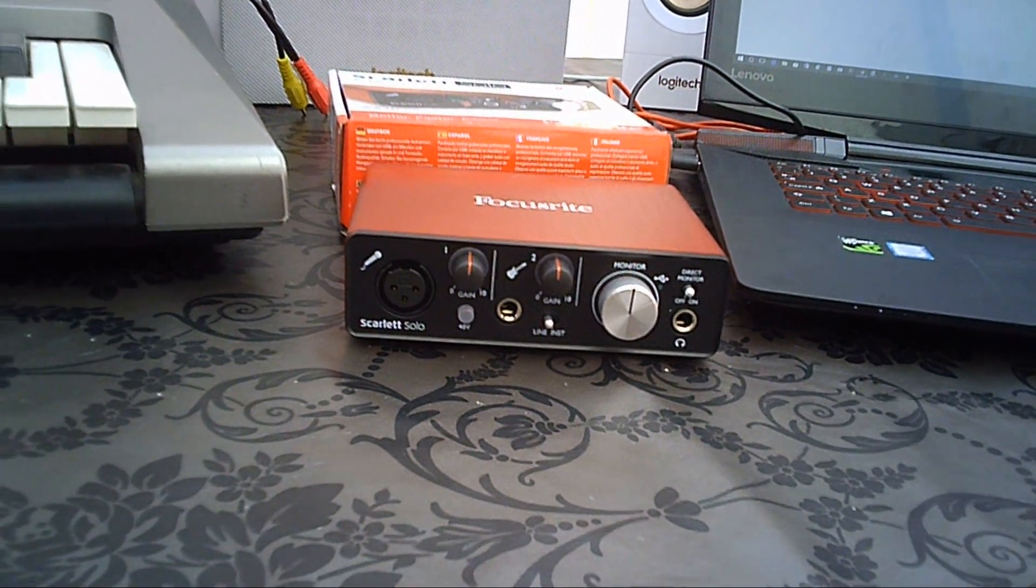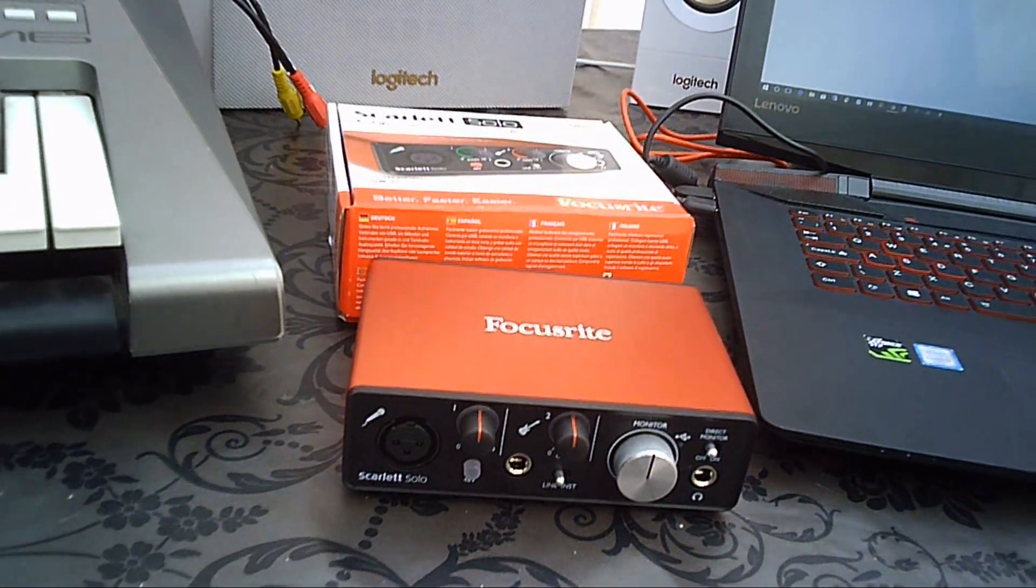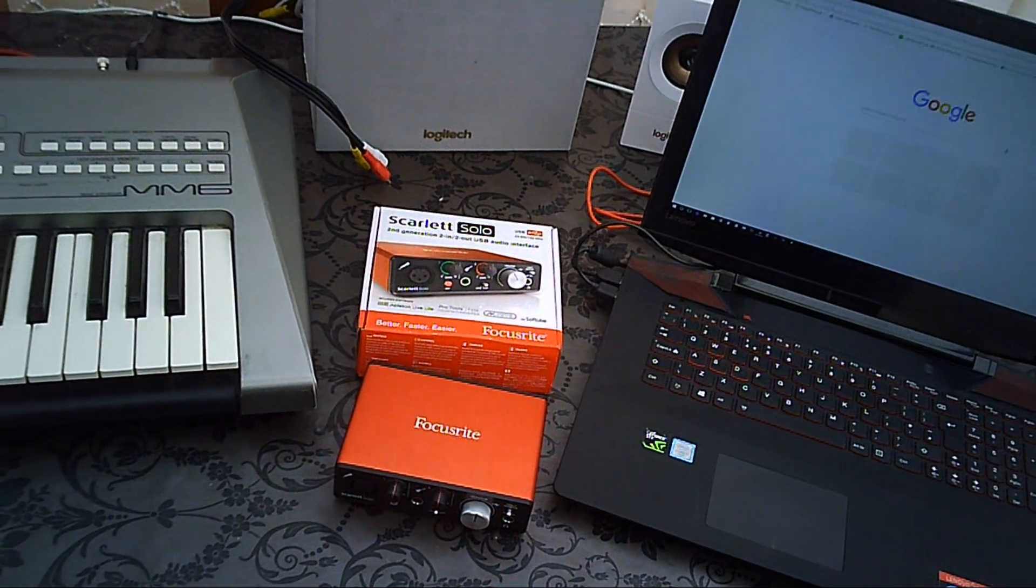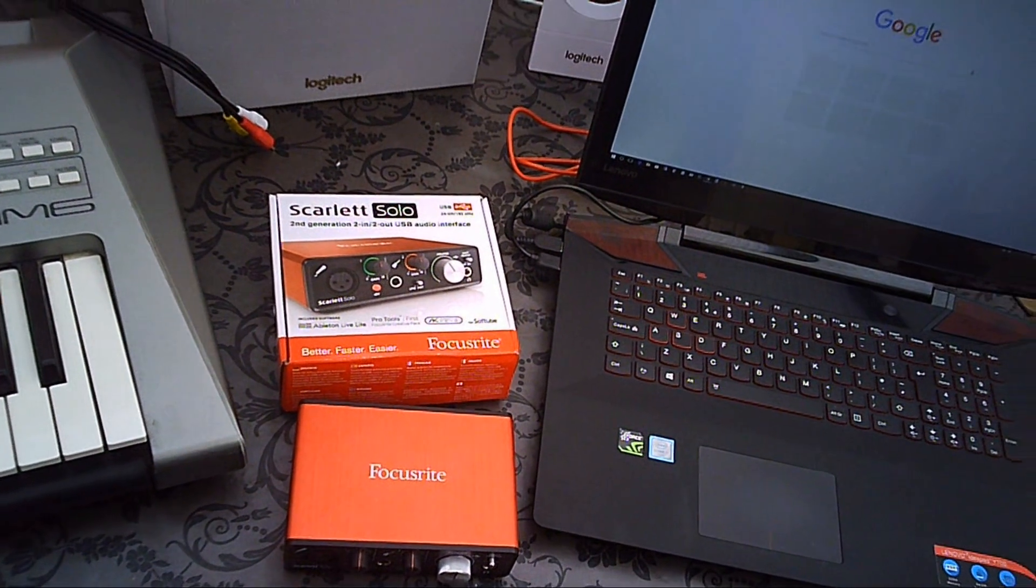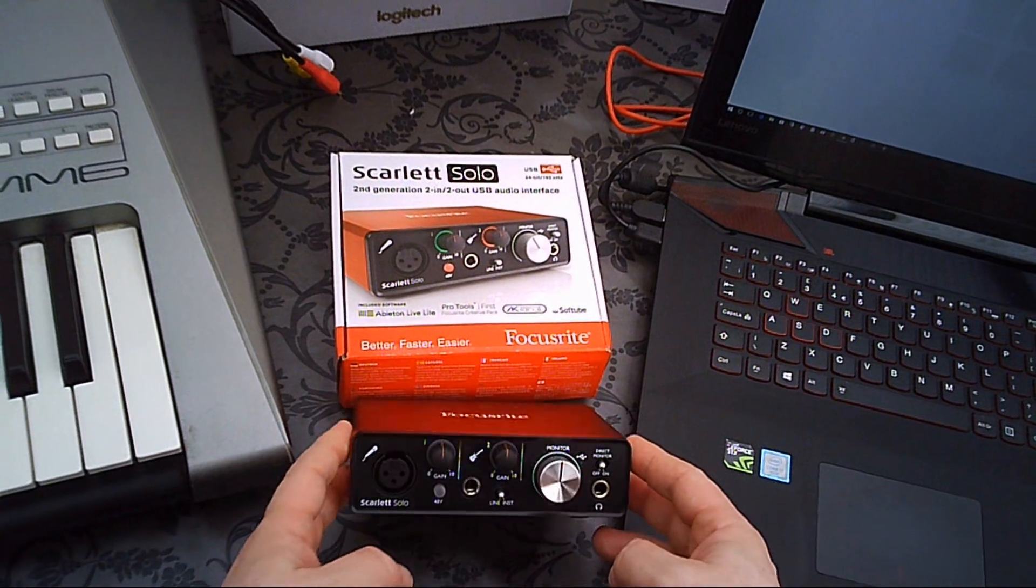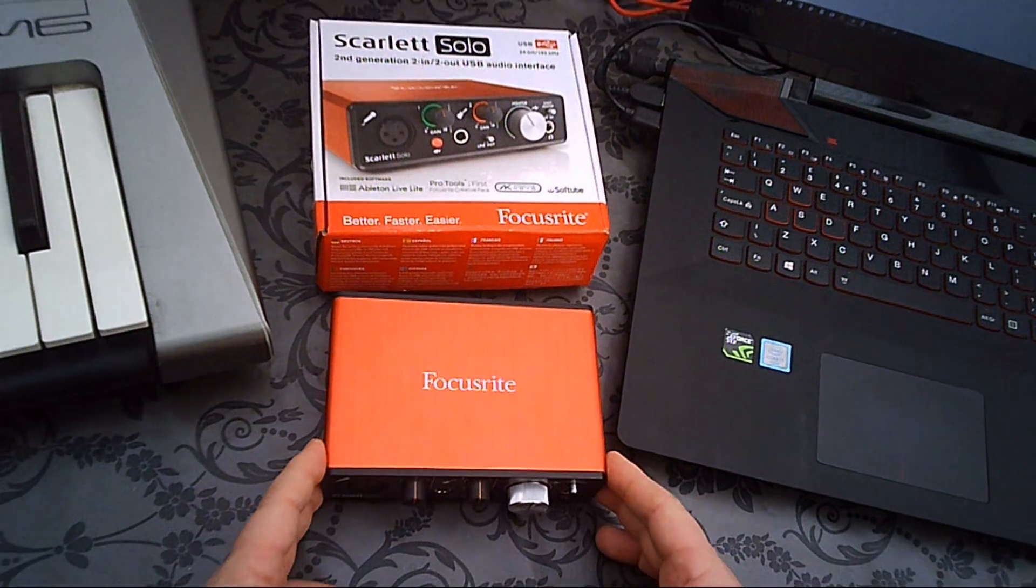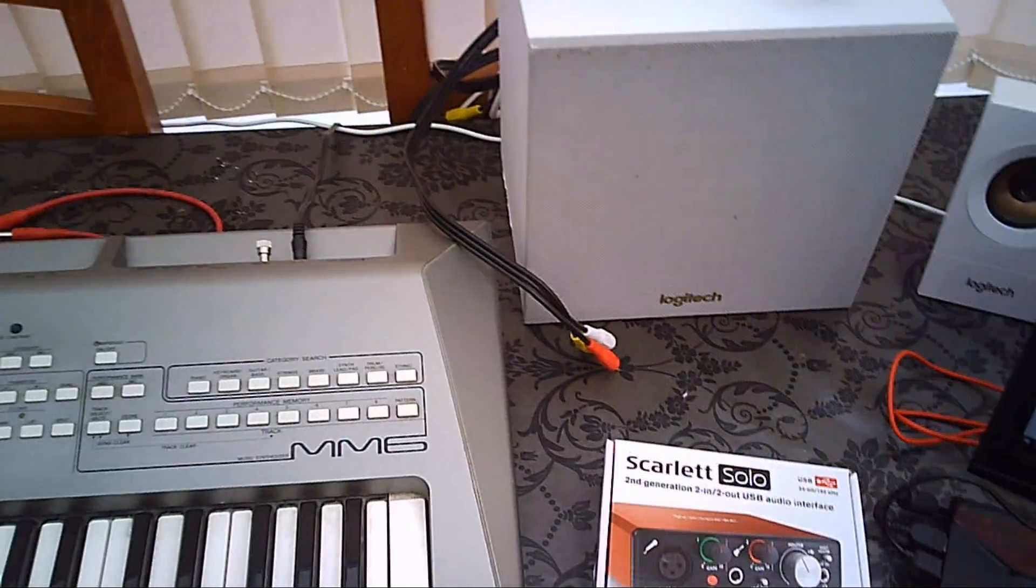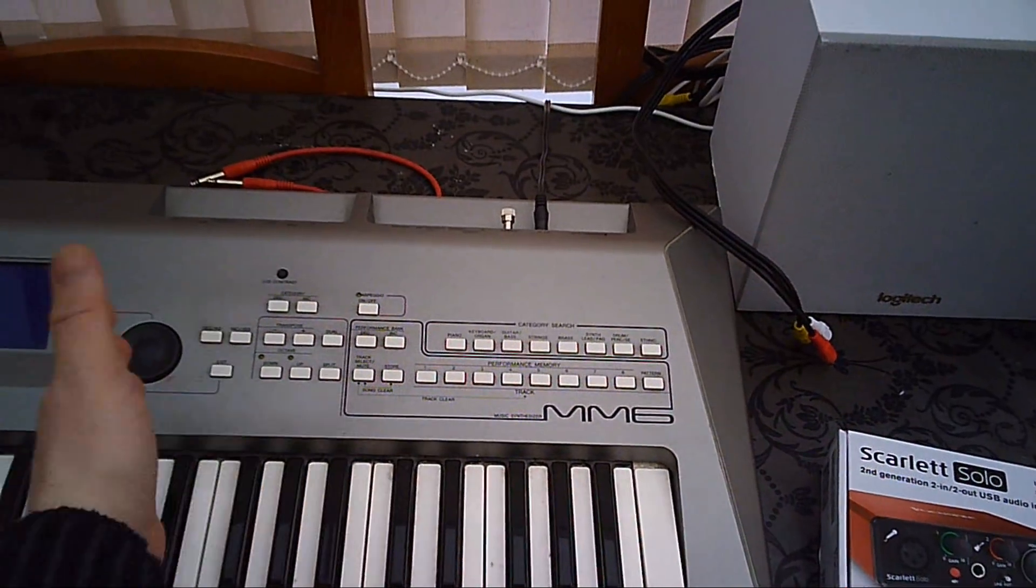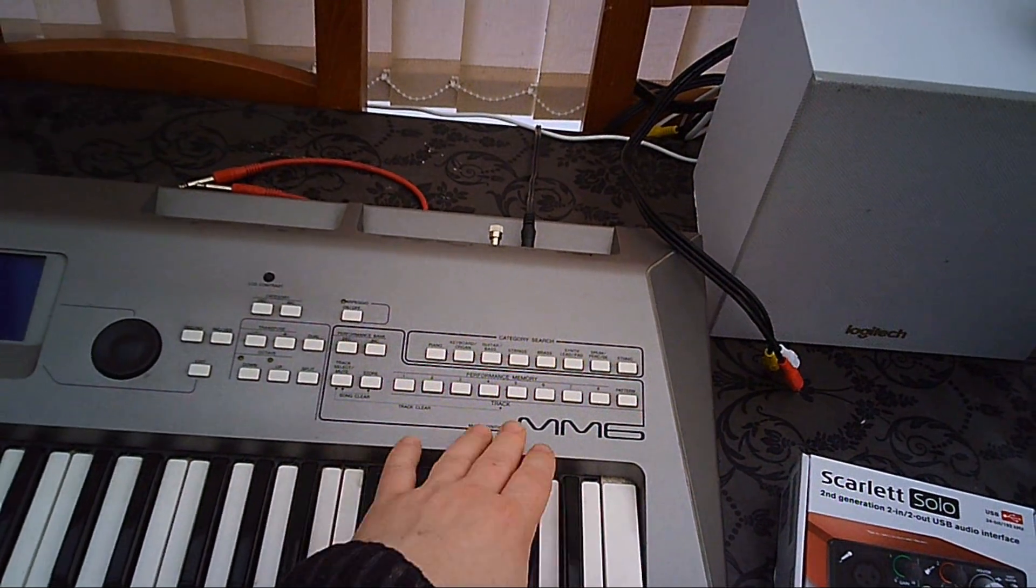Today I'm doing a setup of the Focusrite Scarlett Solo second-generation USB audio interface. What this device does is it acts as an interface between an instrument such as a guitar or in this